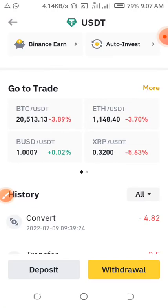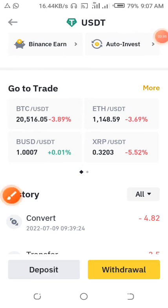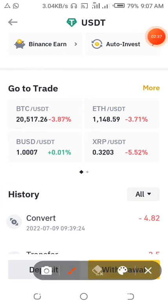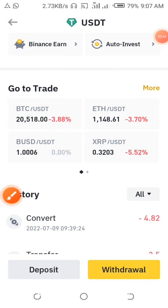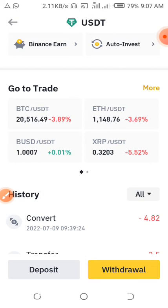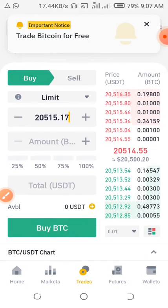Right now you can see 'Go to Trade', and on Go to Trade you'll find BTC/USDT. That means there you can exchange your BTC to USDT, and USDT to BTC as well. Just click on BTC/USDT and this window will open up.